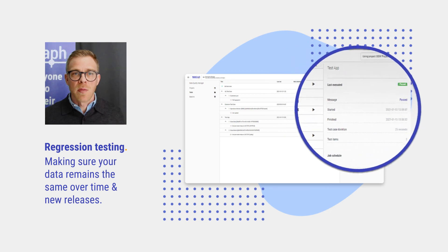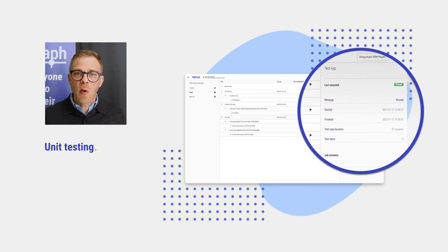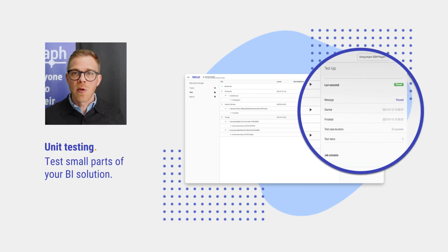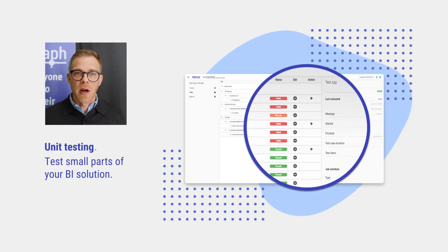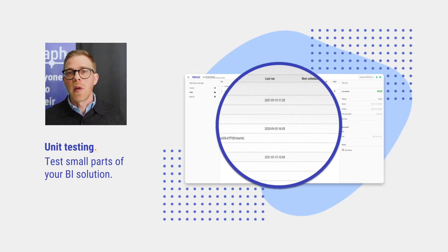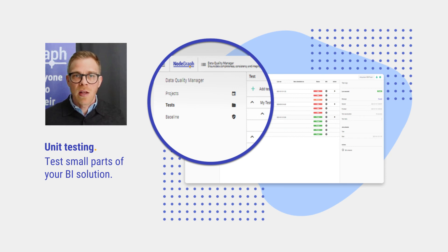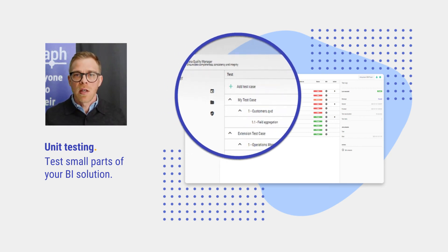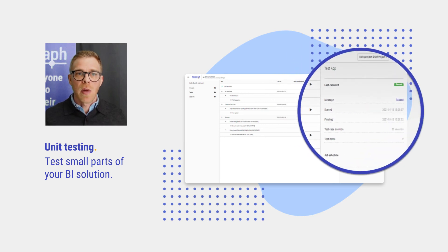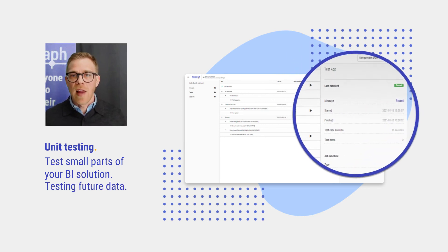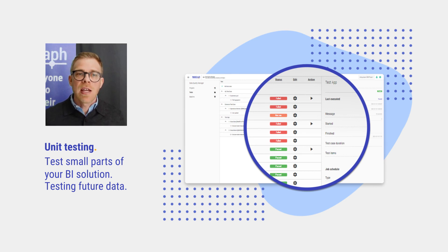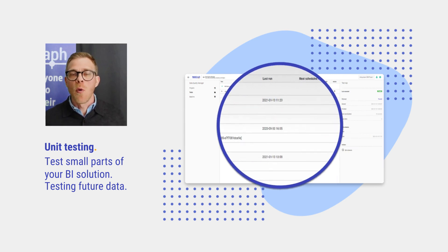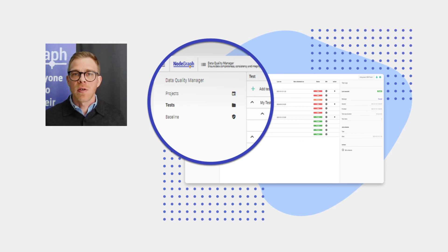With DQM's unit testing, you can test small parts of your BI solution. This allows you to compare data from your database to your data warehouse and finally to your BI report, making sure your sales value is the same throughout all your BI applications. And also test future data by deciding what values are acceptable and flag anything that falls outside of that. In addition to these tests, there are many more tests to make sure that your data is accurate.